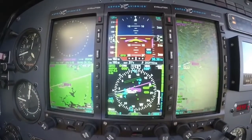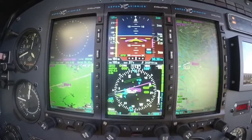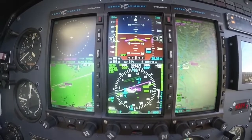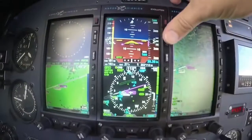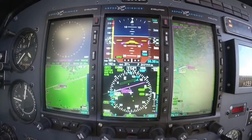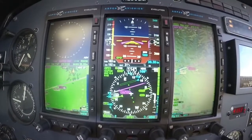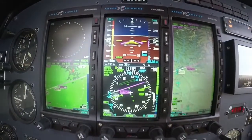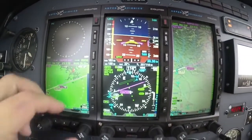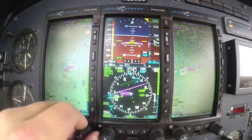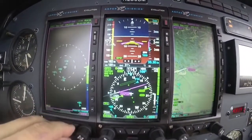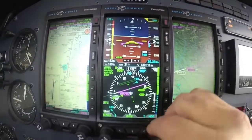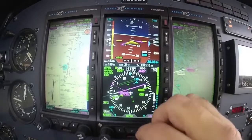I went ahead and activated the approach in my GPS — vectored to final in this case. I really like the situational awareness so I can see exactly where I am. On this MFD I can look at the approach — situational awareness of being six miles from the final approach fix, with the heading 020, maintain 3,400 until established on the final approach.